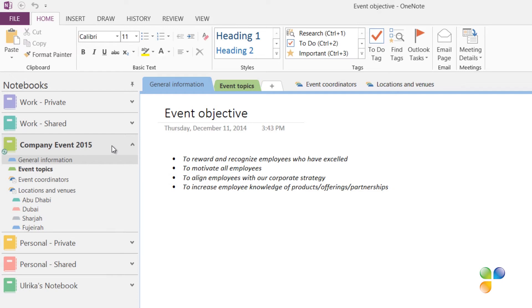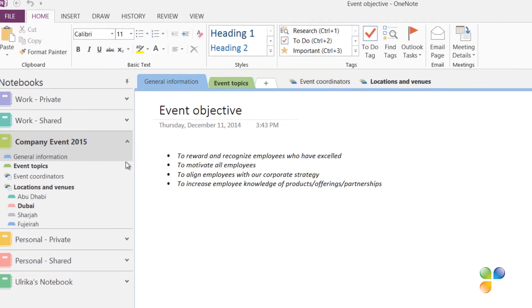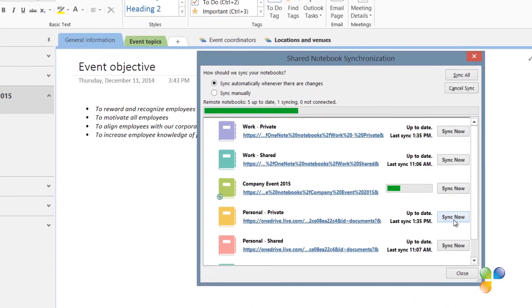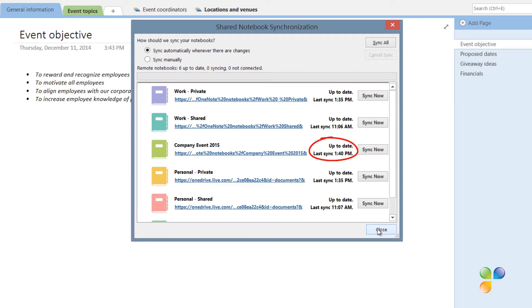To see the status of the synchronization, right-click and select Notebook Sync Status. Here I can see the status of all my notebooks. When all changes have been synchronized, you will see the message up to date next to the notebook.